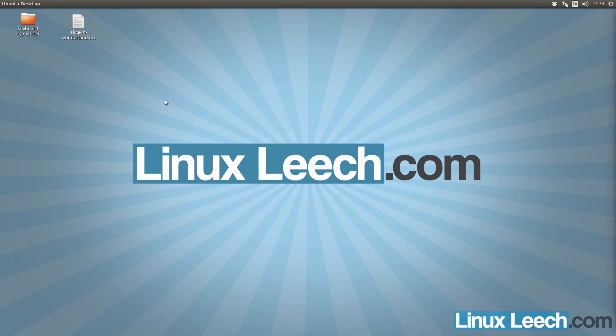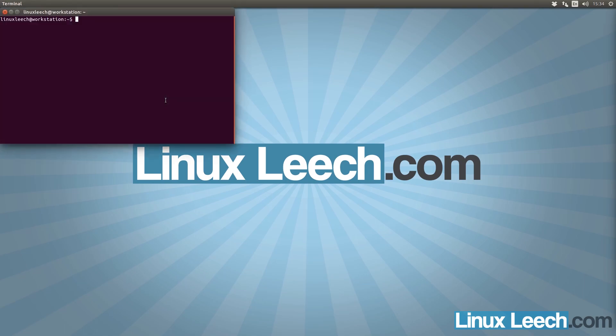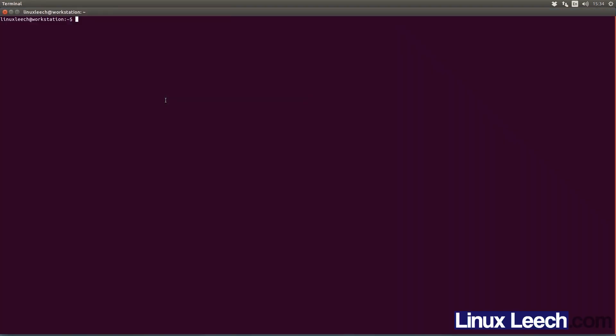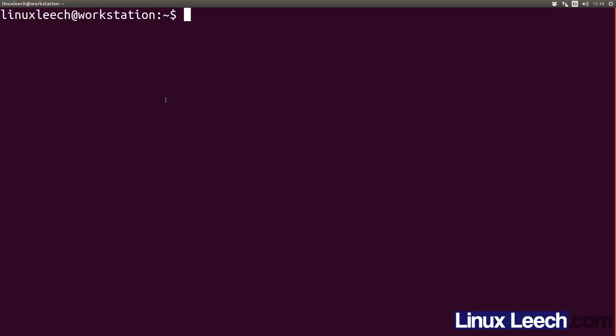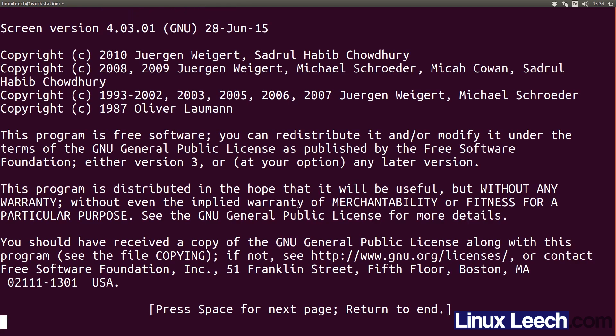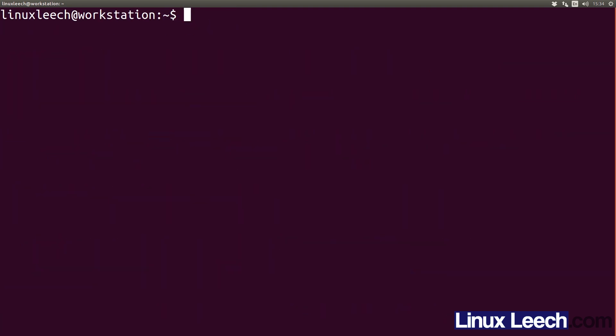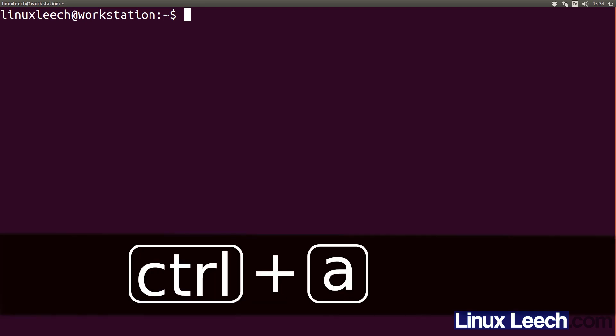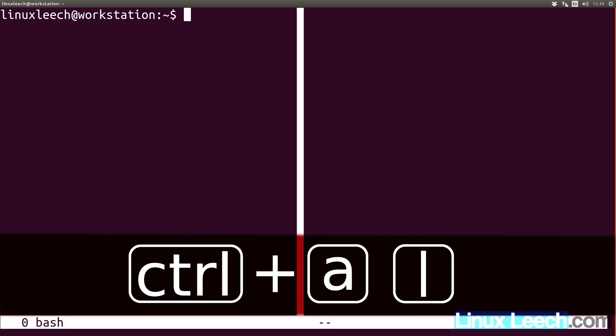Let's have a look at how to resize panes in screen. Let's start by opening up a terminal, and I'm just going to make the text a little bit bigger. And start a screen session. And let's just split the screen vertically — so Ctrl A pipe. So we have two panes now.